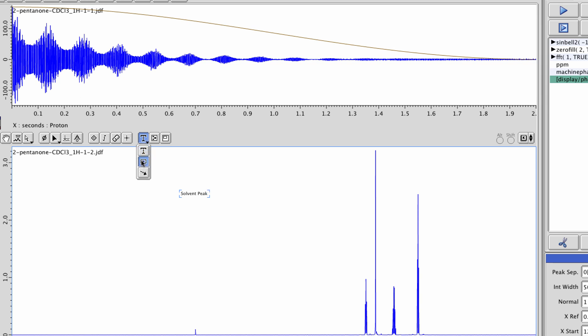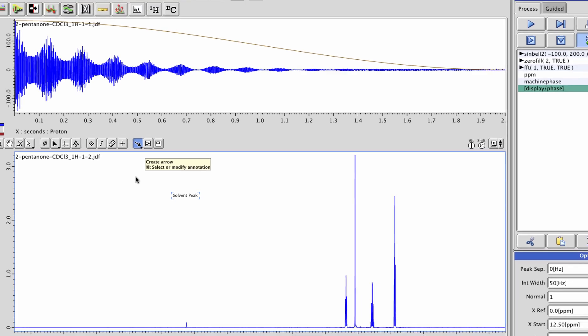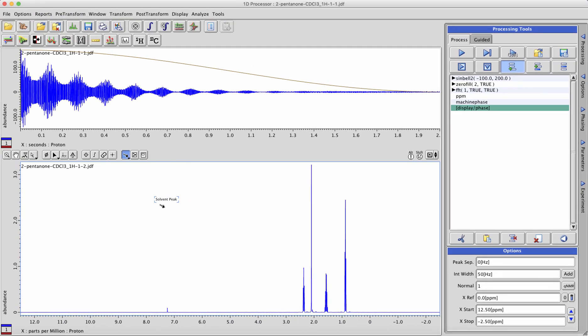Another option you have is to use arrows to point things out. Again, left-click in the data, hold the mouse button and drag in order to draw an arrow to point things out.